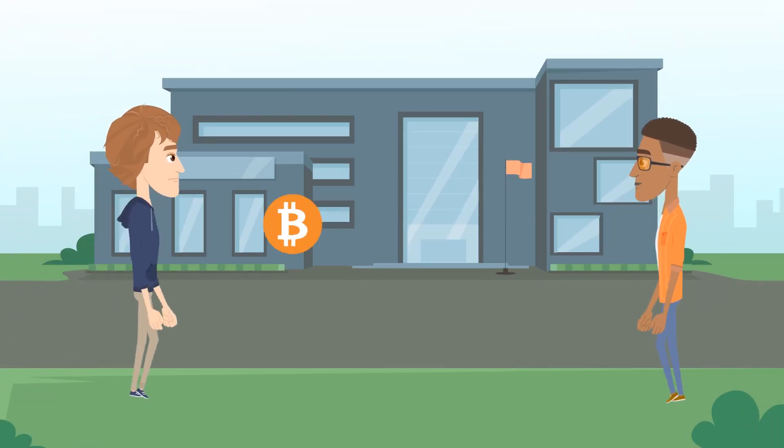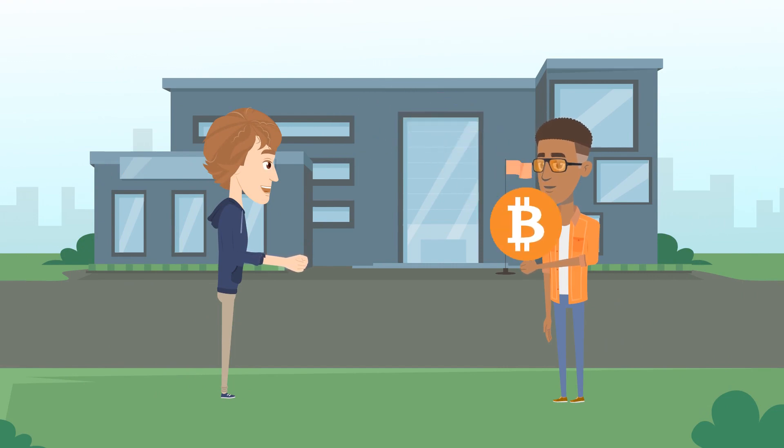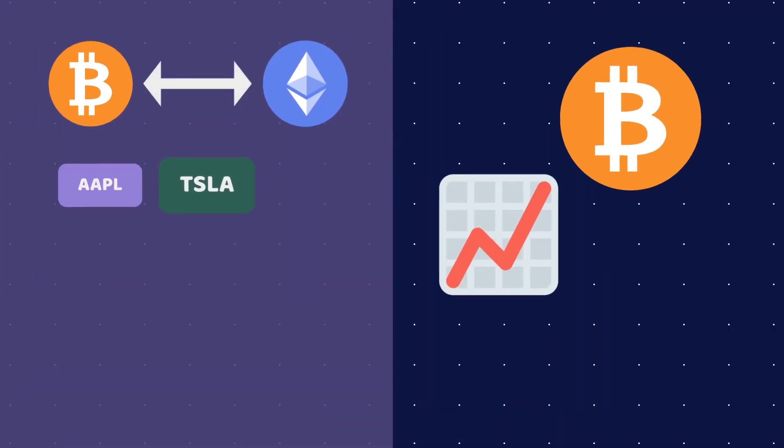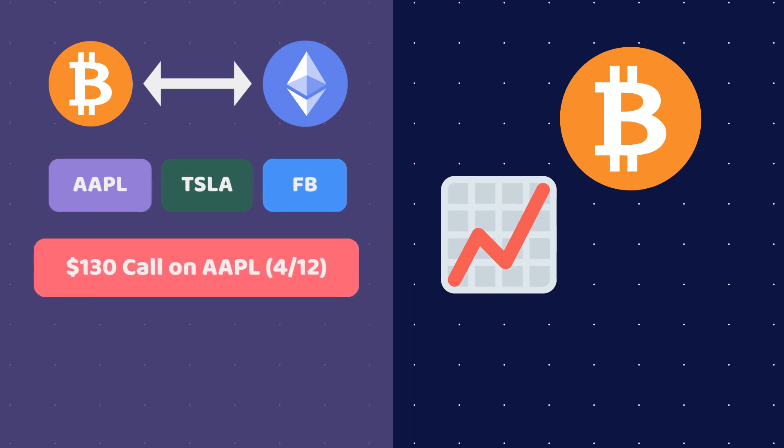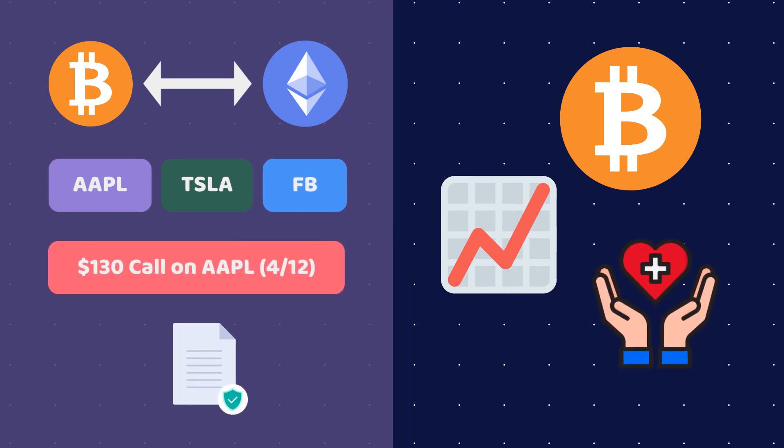Imagine lending and borrowing money directly from a protocol without a bank involved. Trading crypto, buying and selling stocks, leveraging options and futures without a brokerage. Getting insurance without an insurance company.